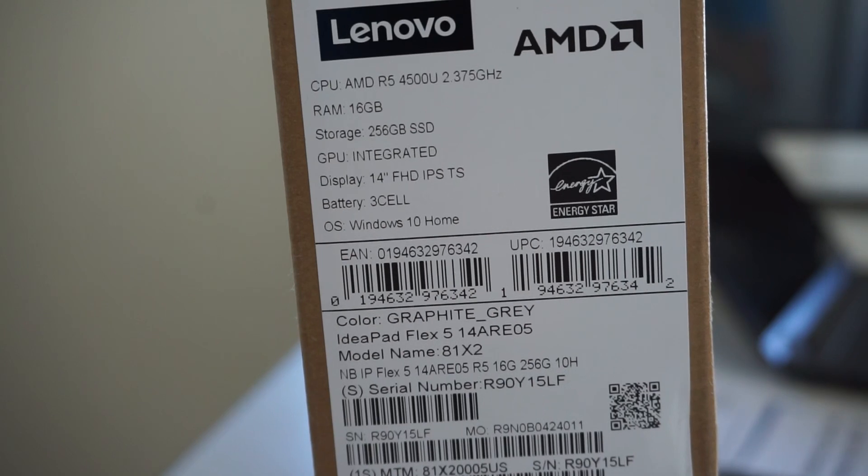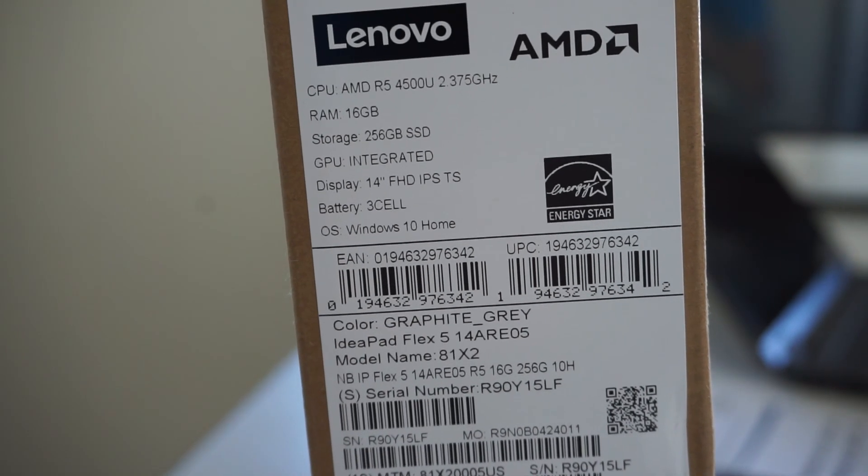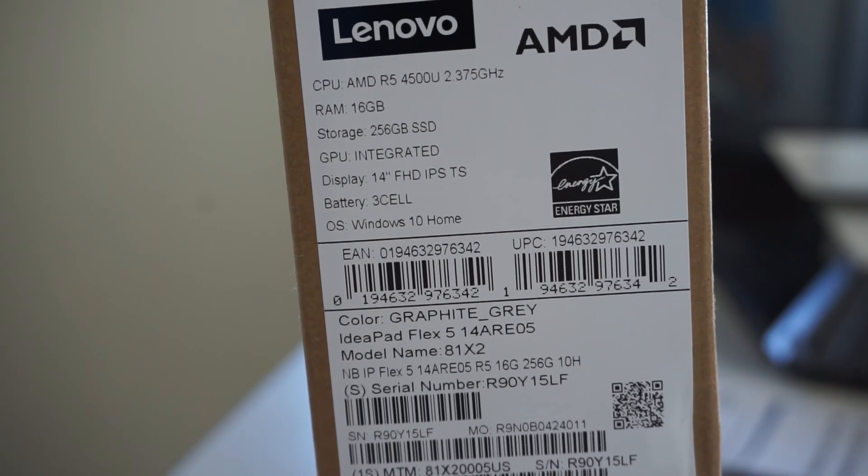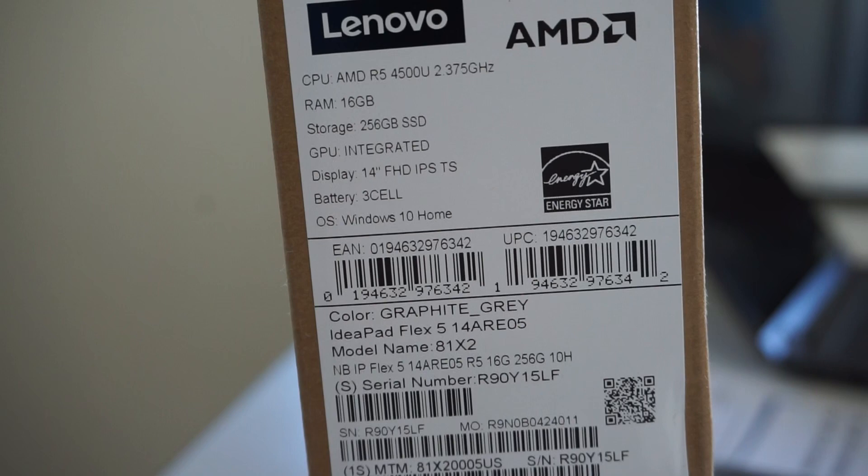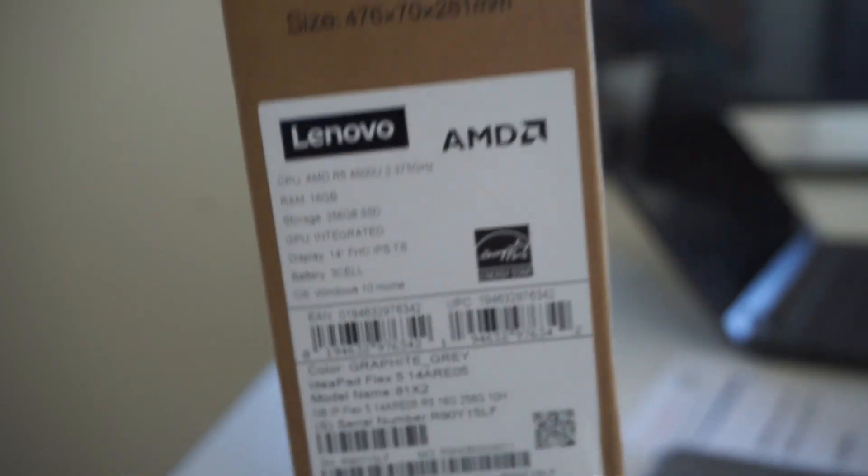Now on this particular one I have changed the SSD over to a 500GB Crucial P1 NVMe SSD.